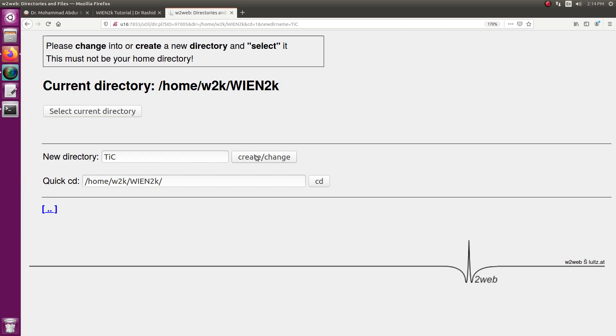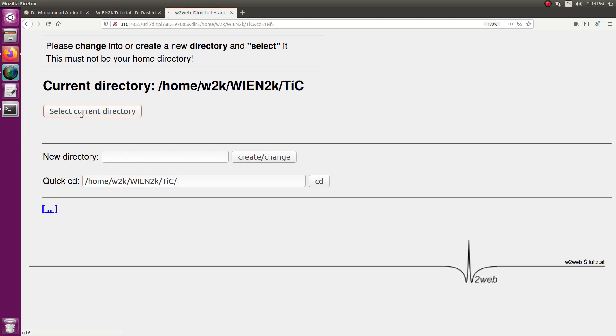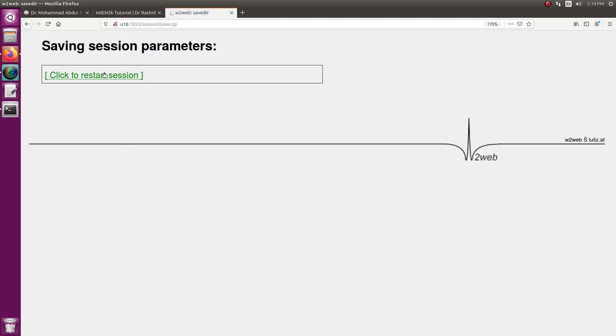First create the directory, titanium carbide. I have created it, now like directory.